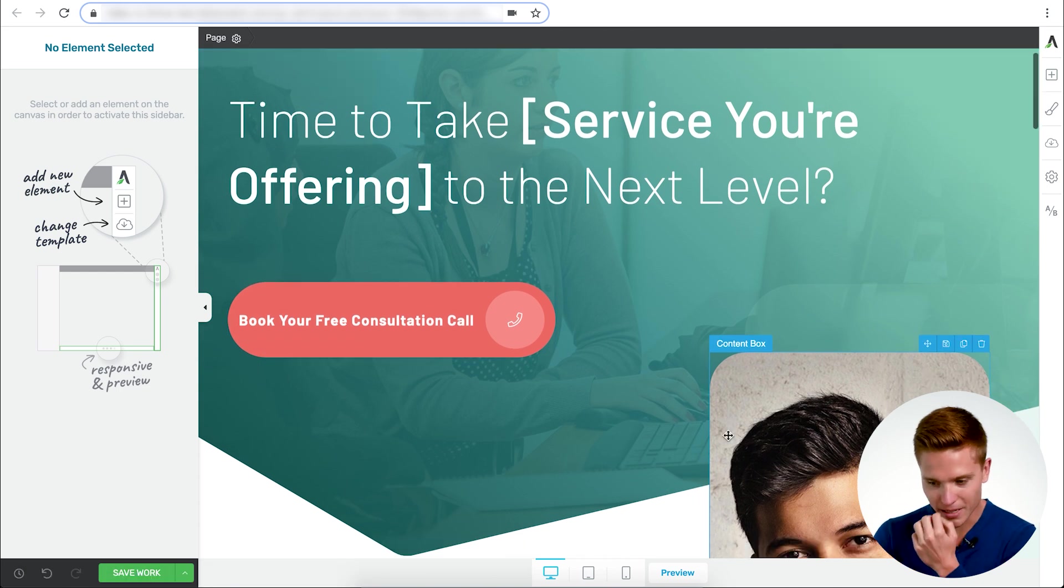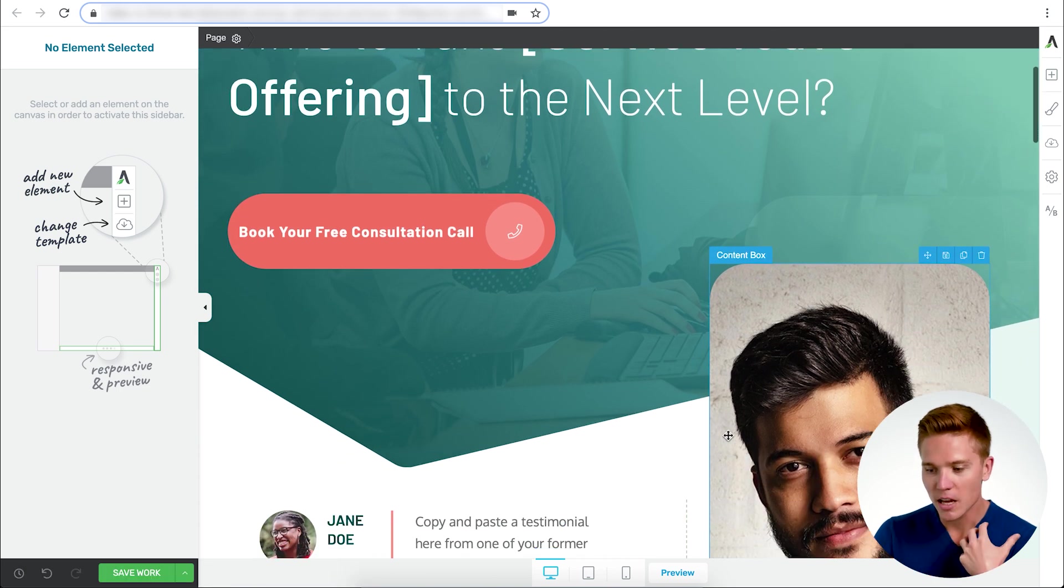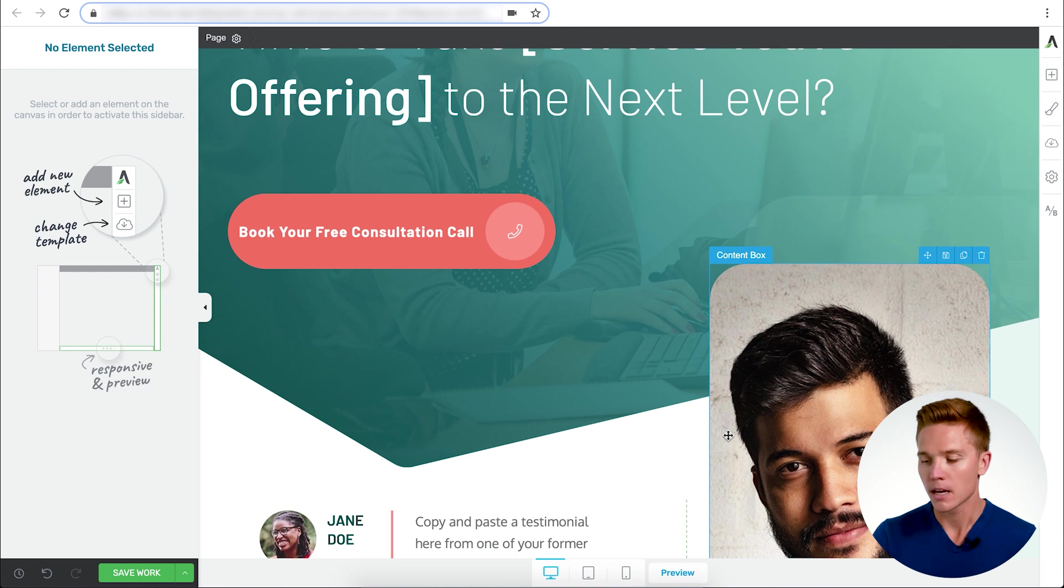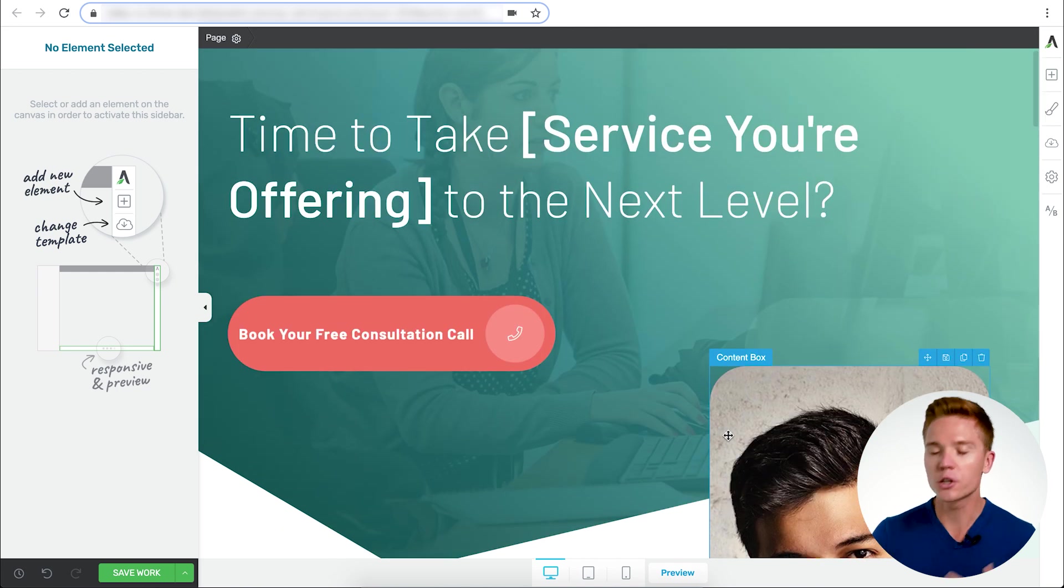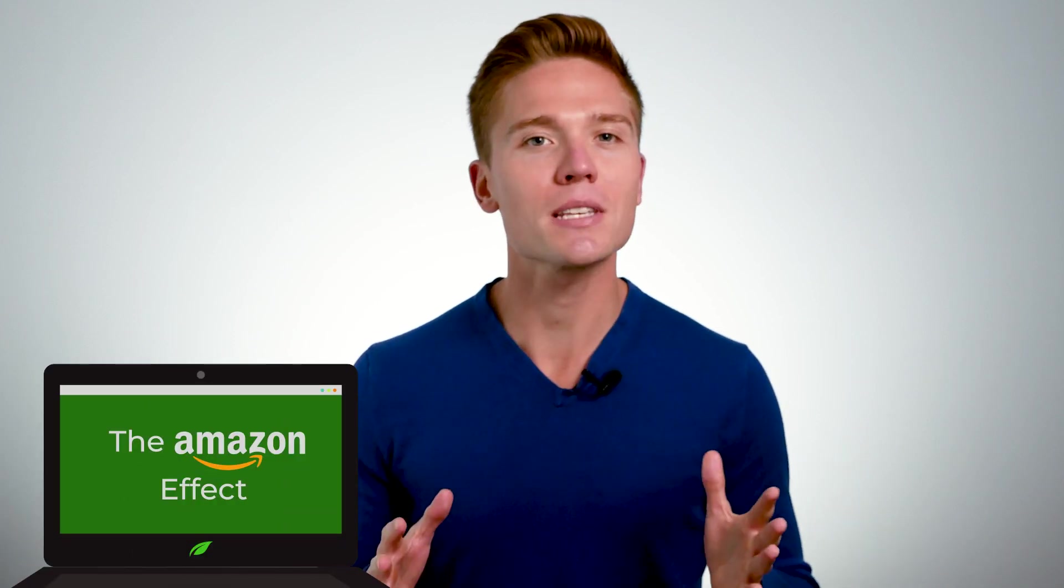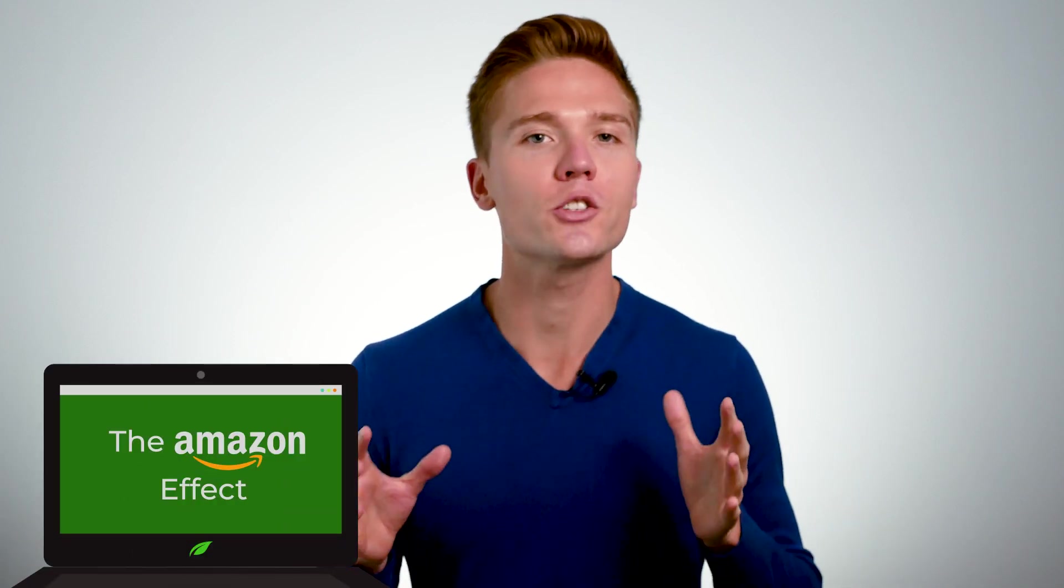What we're going to get started here is actually deconstructing this page and what we're going to do with it. Now, a good rule of thumb when it comes to being consistent in conversions is what I call the Amazon effect. The Amazon effect is how they treat their buttons. If you go anywhere on Amazon.com, it could be Prime, it could be products, it doesn't matter.